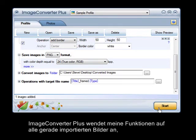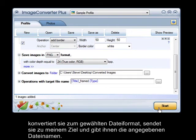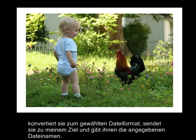Image Converter Plus applies my operations to all of the images I just imported, converts them to the file format I chose, sends them to my destination, and gives them the file names I selected.